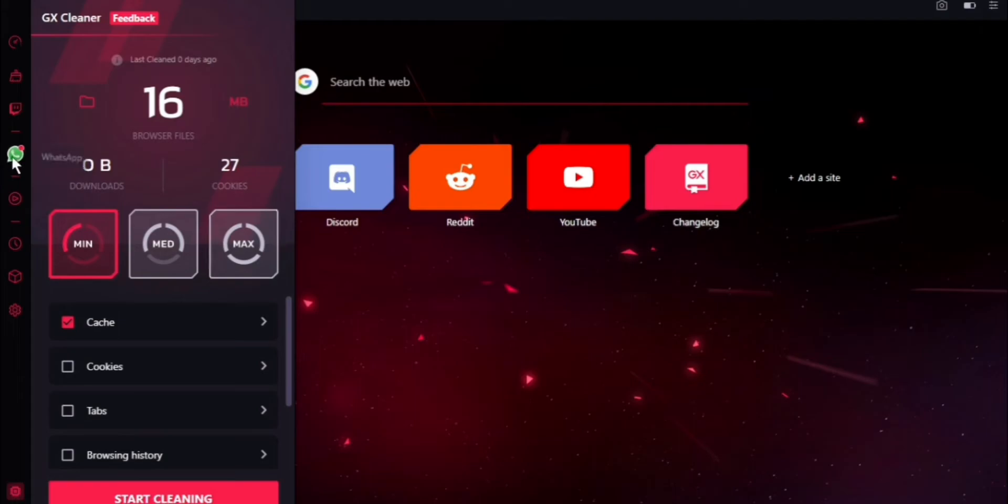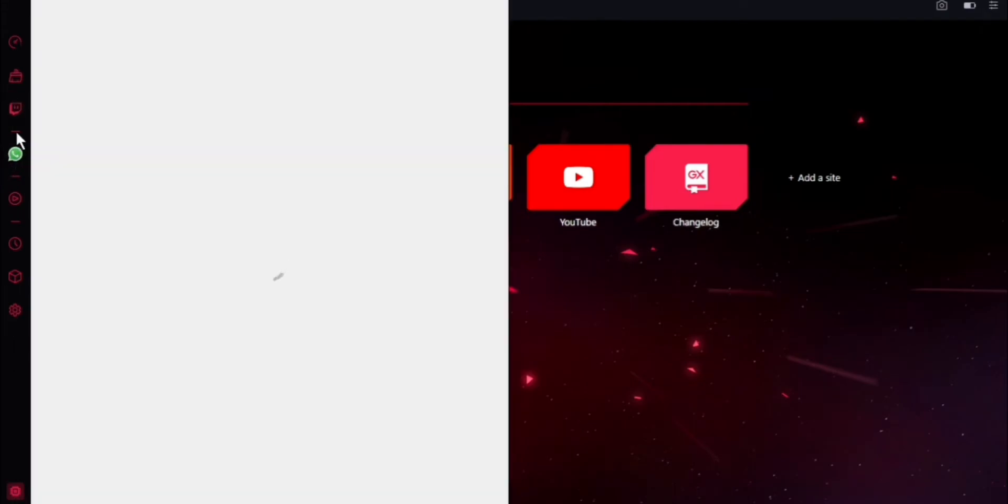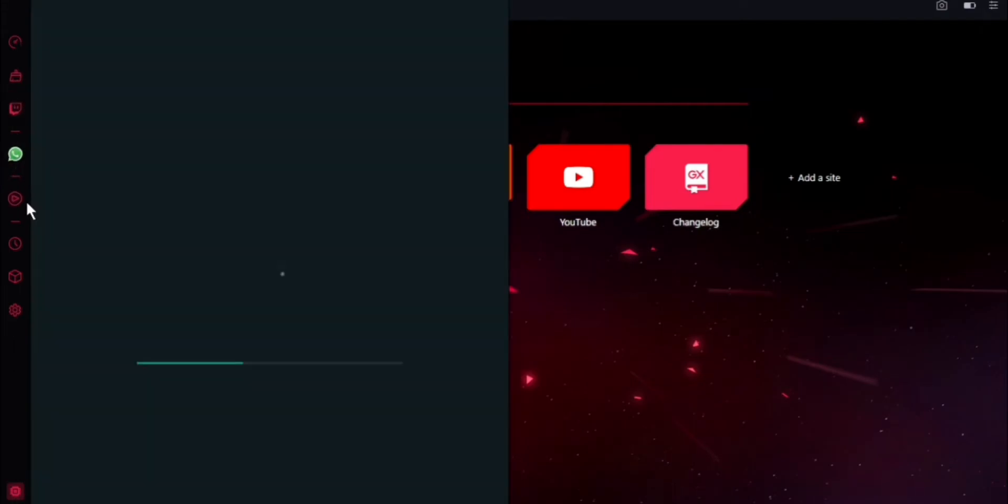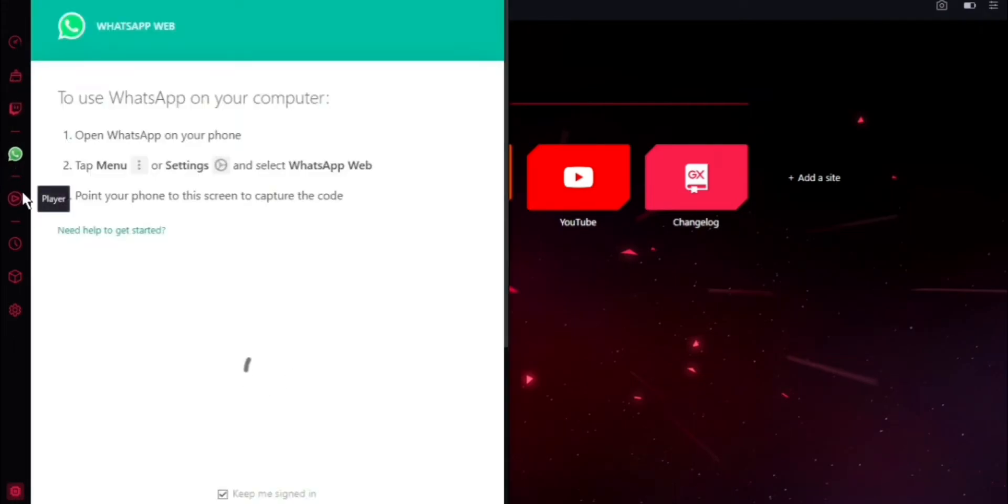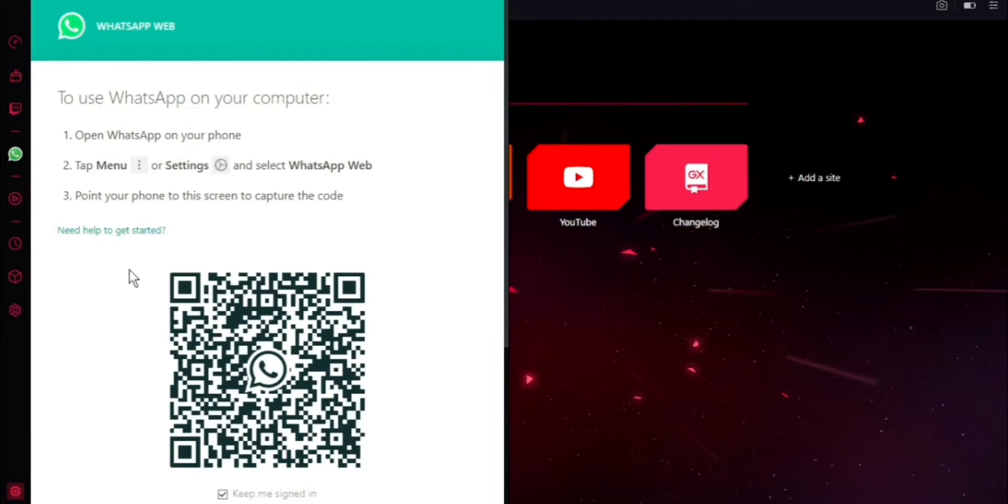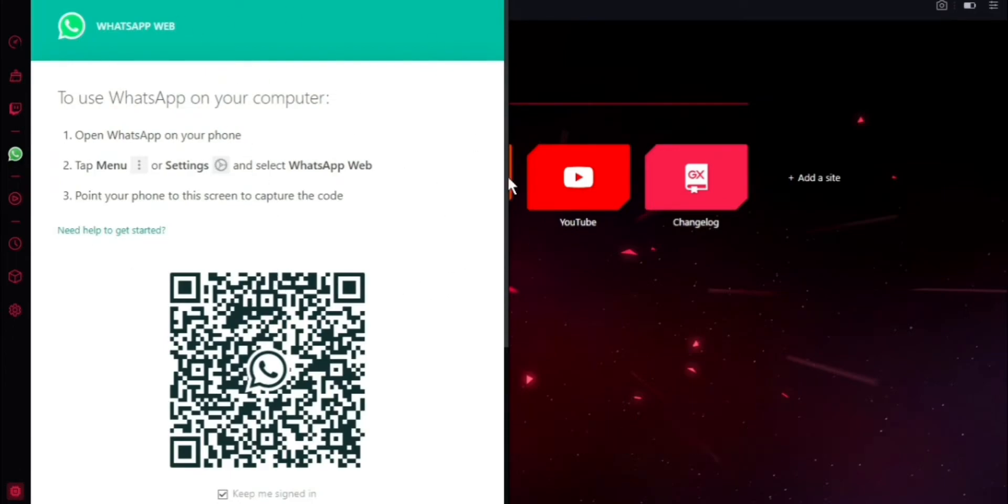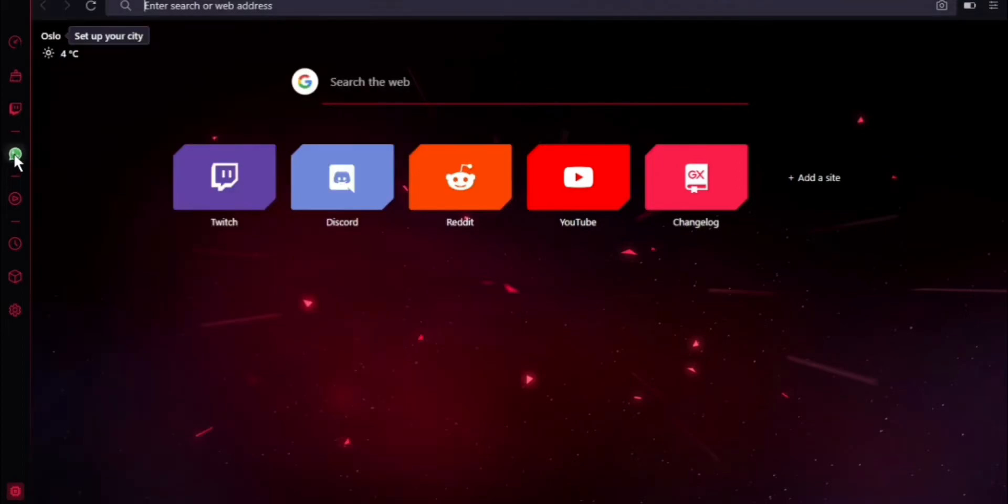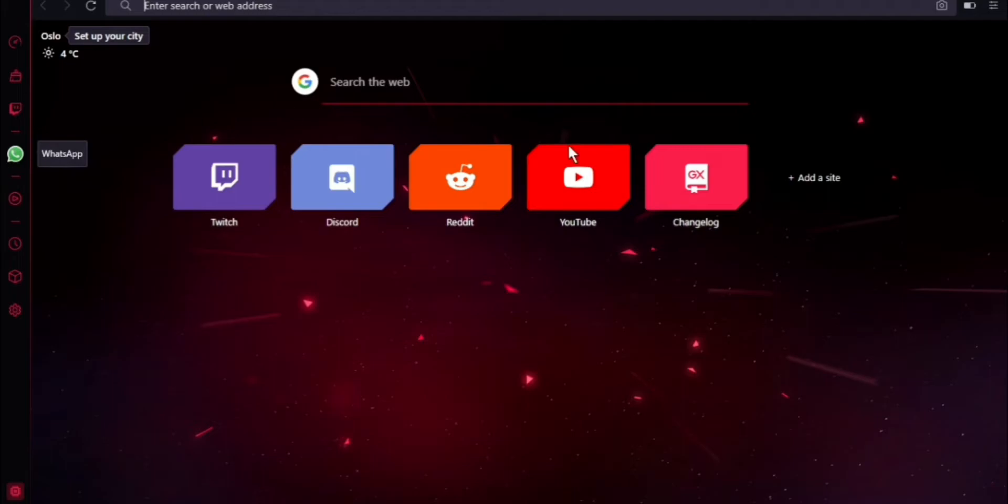There is integration for messaging applications as well, like WhatsApp, for example, or Facebook Instant Messenger. It's basically loading up the web version of WhatsApp, web.whatsapp.com. So it's just loading that in this tiny window here that you can quickly access whenever you like. But instead of having a separate tab open, having this on the left-hand side here, it's really useful, especially if you're doing something else.